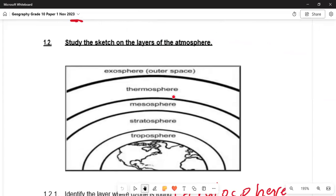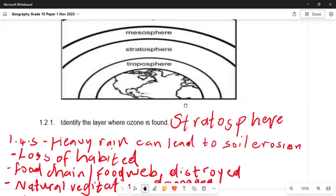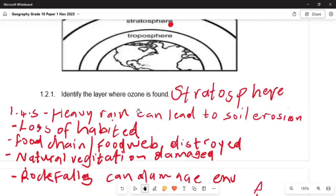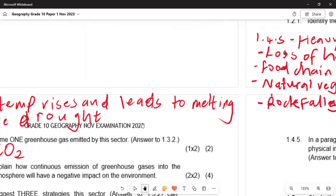In 1.2 they say study the sketch of the layers of the atmosphere. We are having the exosphere, the thermosphere, the mesosphere, the stratosphere, and the troposphere — refer to the content we have provided. They then say identify the layer where ozone is found — the answer is the stratosphere. The ozone layer is located in the stratosphere.